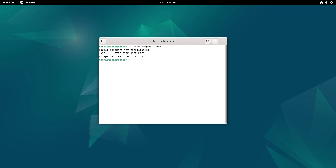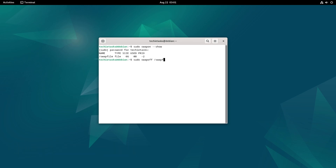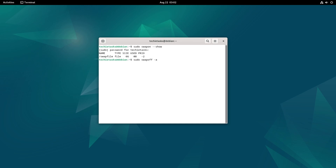you can disable an already active swap file on the system using the following command and hit enter. This command disables the specified swap file, or you can disable all swap spaces on your system using the next command and hit enter. This command disables all swap spaces on your system, including both swap partitions and swap files.